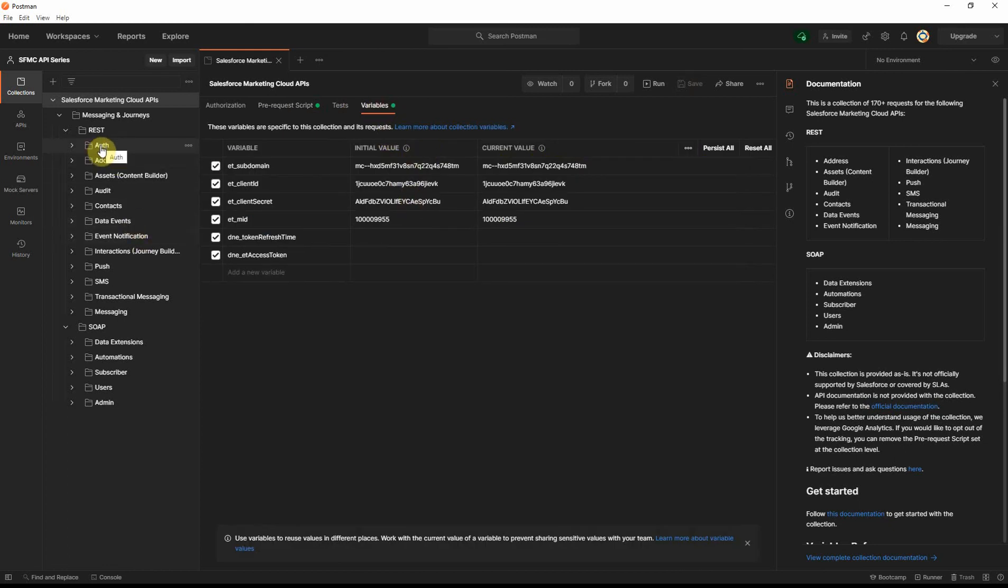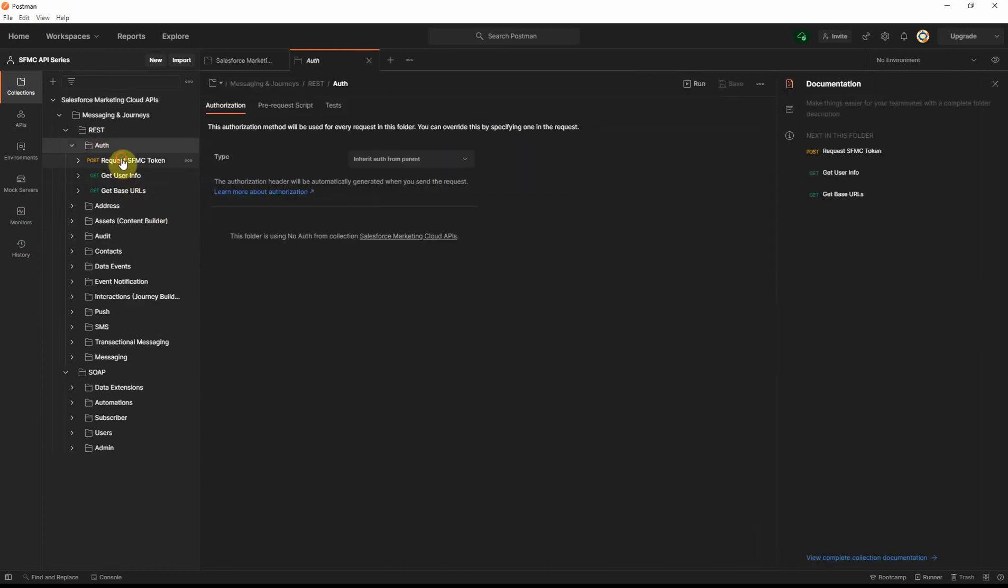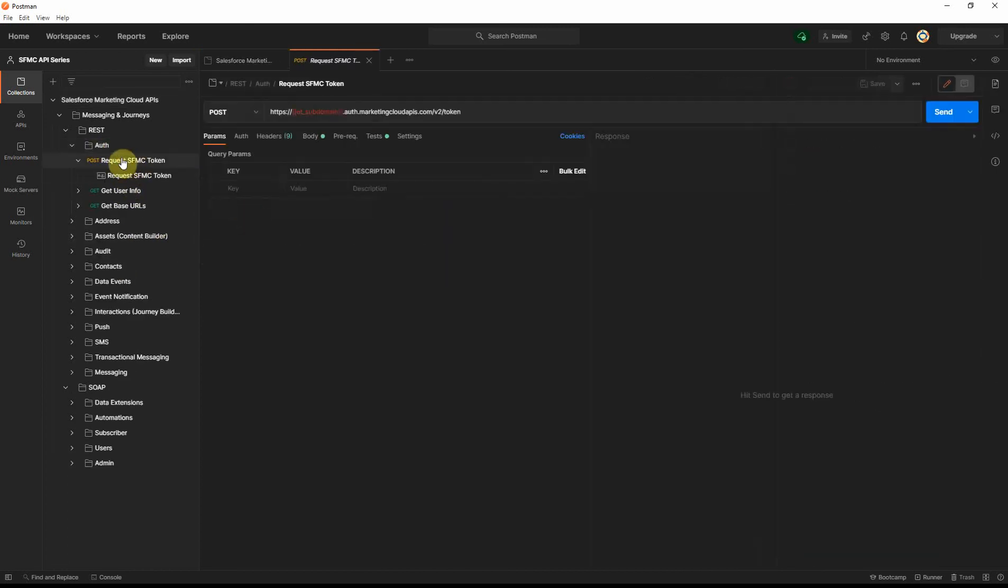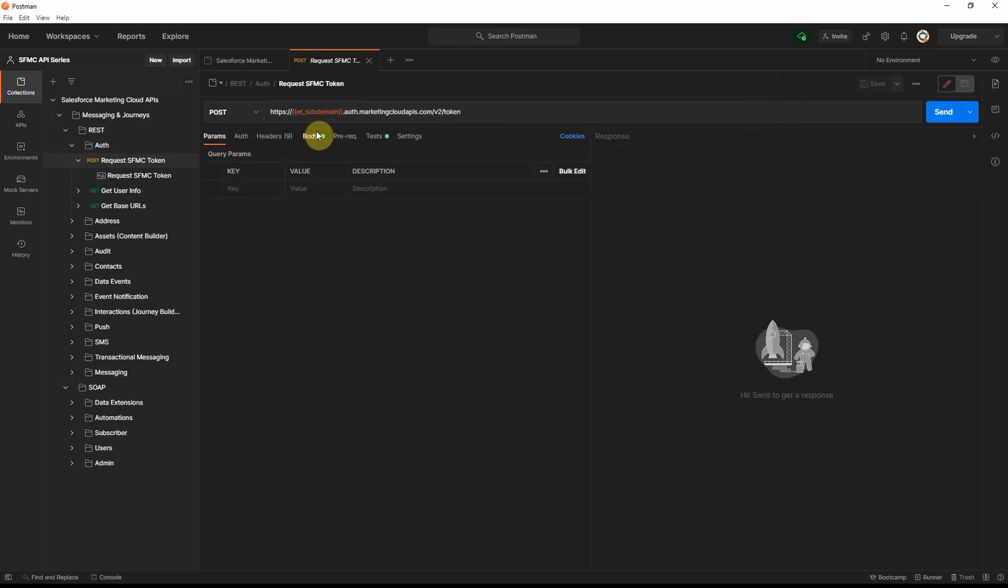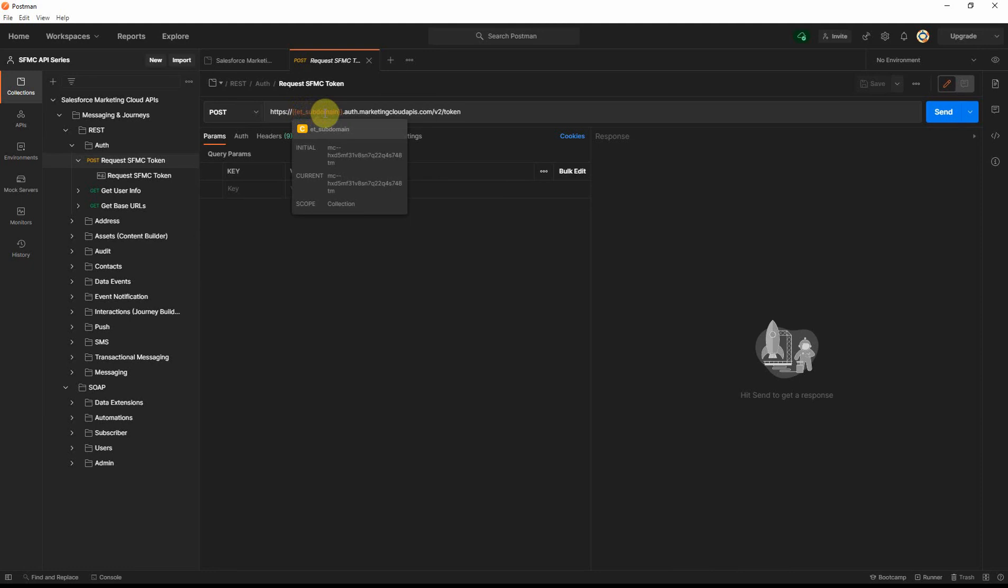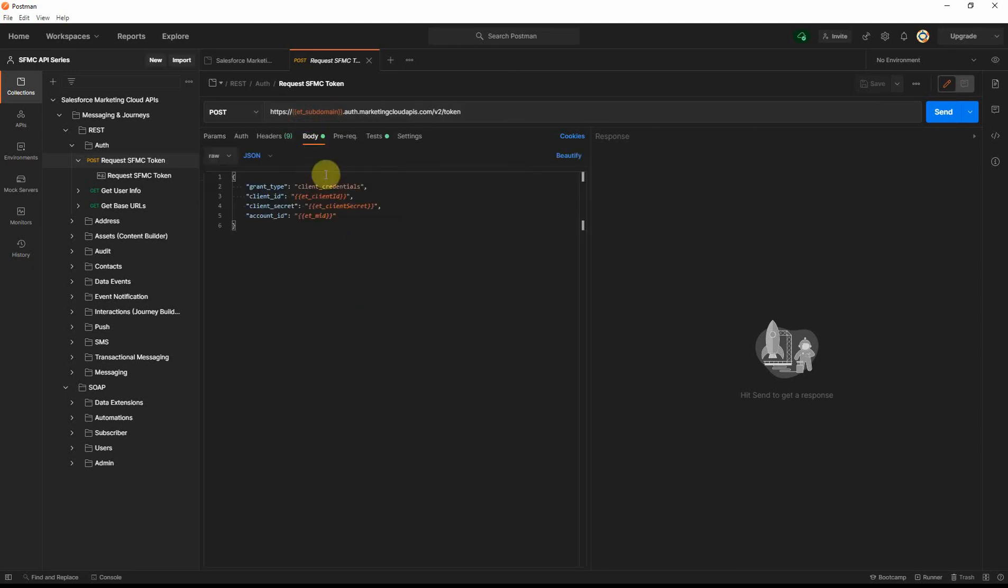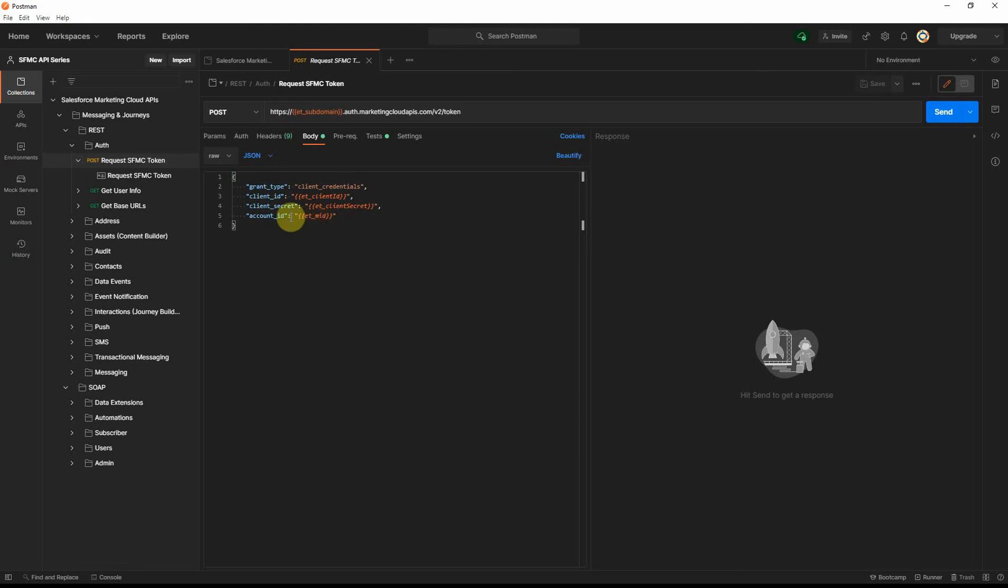We'll go into the auth, we will go to the request SFMC token, and as you can see here, if you hover over the ET subdomain, if it shows the initial and the current variable set up correctly, it will actually show when you hover over that particular variable. Let's go to the body here, and the body for the access token, we saw earlier, like it was the client credentials, you need to pass the client ID, the client secret. The account ID is optional. Since we've configured it, we'll pass that. If you don't specify the scope, you will be able to access the full scope in our install package.